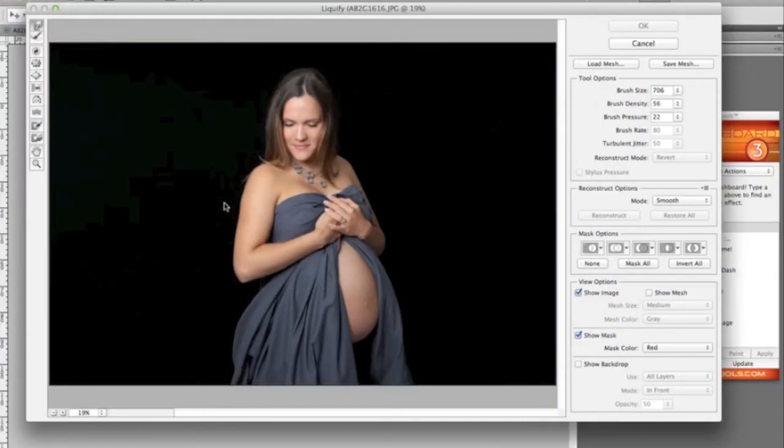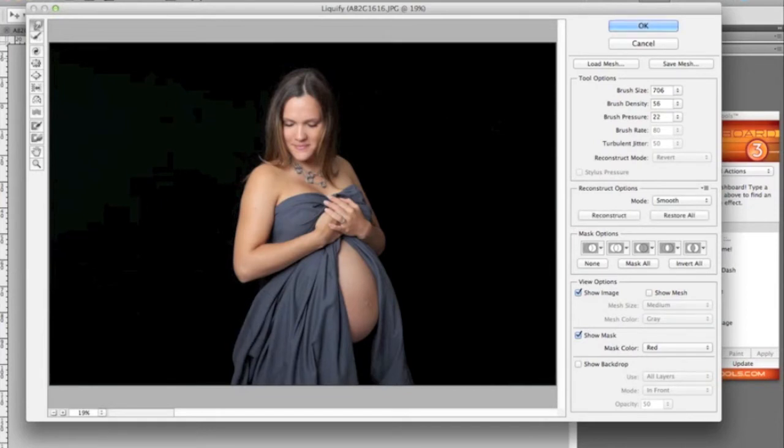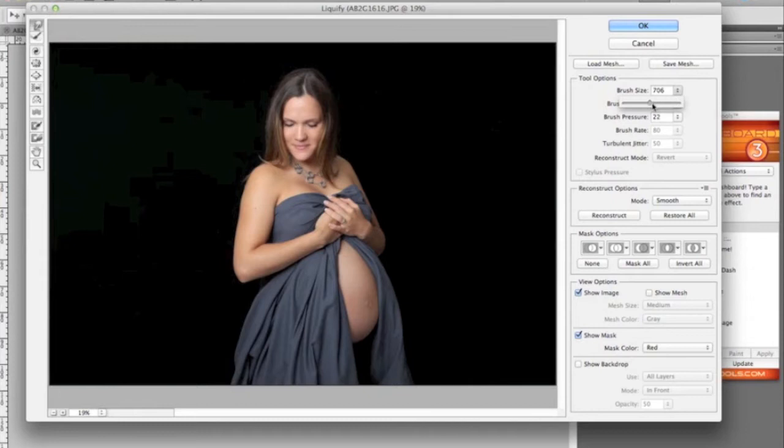So we're going to show you a couple of pregnancy shots and just what you can do with this tool. So we're going to be using the top tool on the left hand tool bar there. It's called the forward warp tool. And this just will push things in, it'll bring things in just with the click of your mouse.